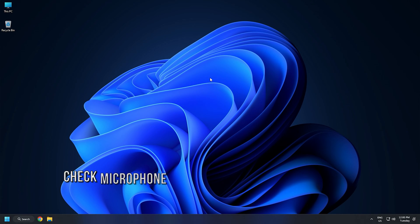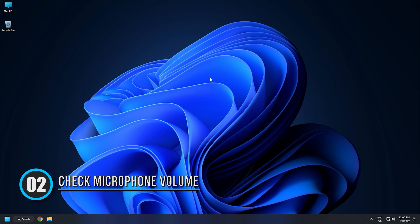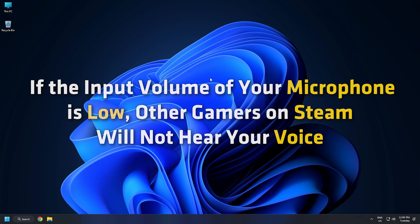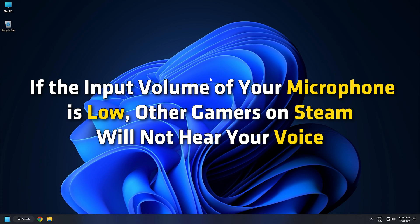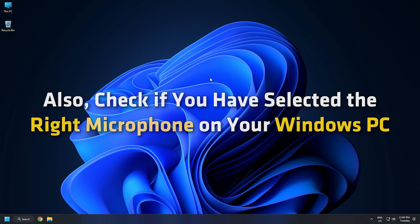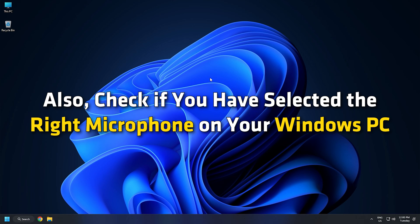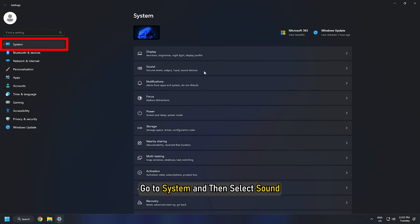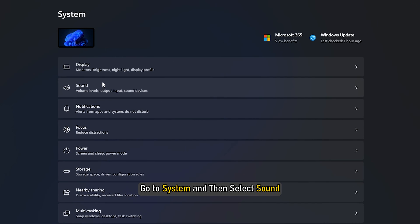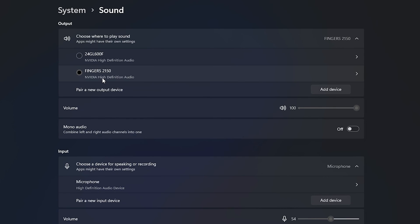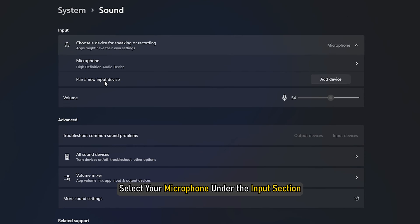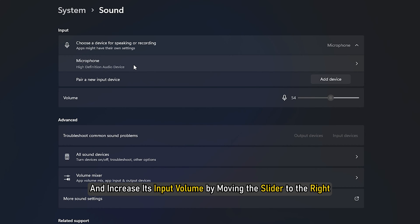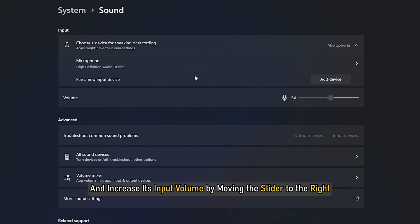Method 2. A microphone is an input device. Users can also change the input volume of a mic. If the input volume of your microphone is low, other gamers on Steam will not hear your voice. Also, check if you have selected the right microphone on your Windows PC. Open your Windows settings, go to System and then select Sound. Select your microphone under the Input section and increase its input volume by moving the slider to the right.